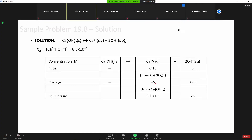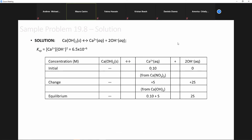What we've got is the 0.1 molar calcium nitrate. That's a common ion. So initially, instead of having zero, we have 0.1 of this stuff already in the flask. We don't have any hydroxide — calcium nitrate was given at a 0.1 concentration.